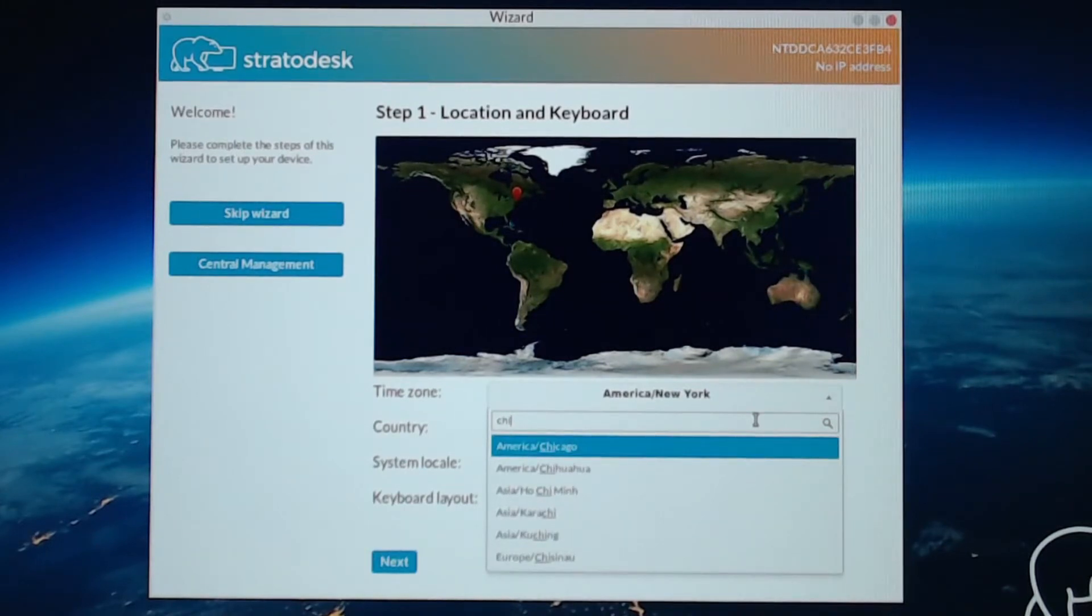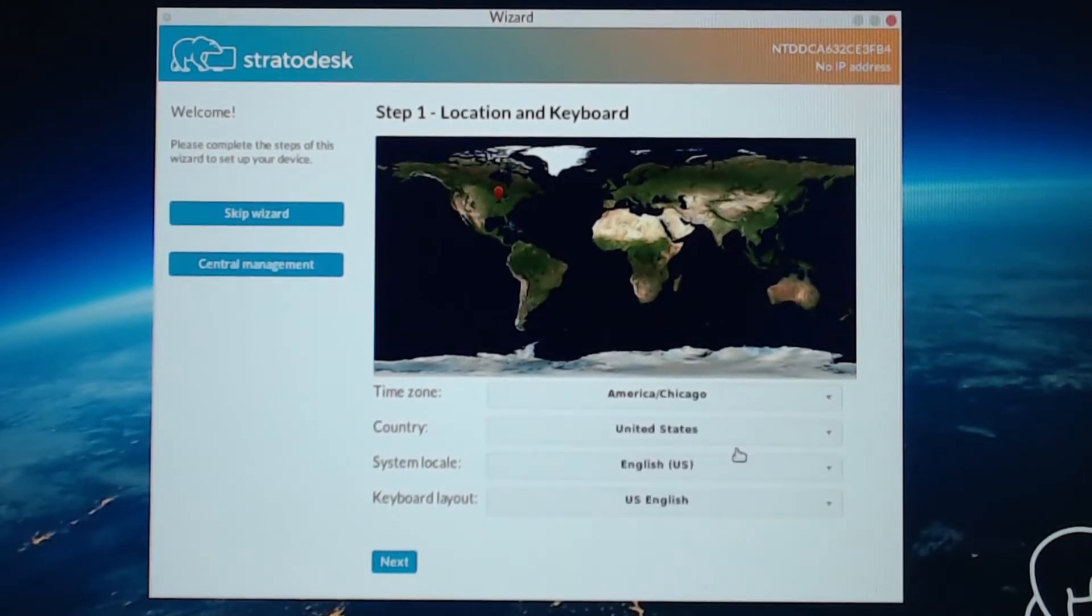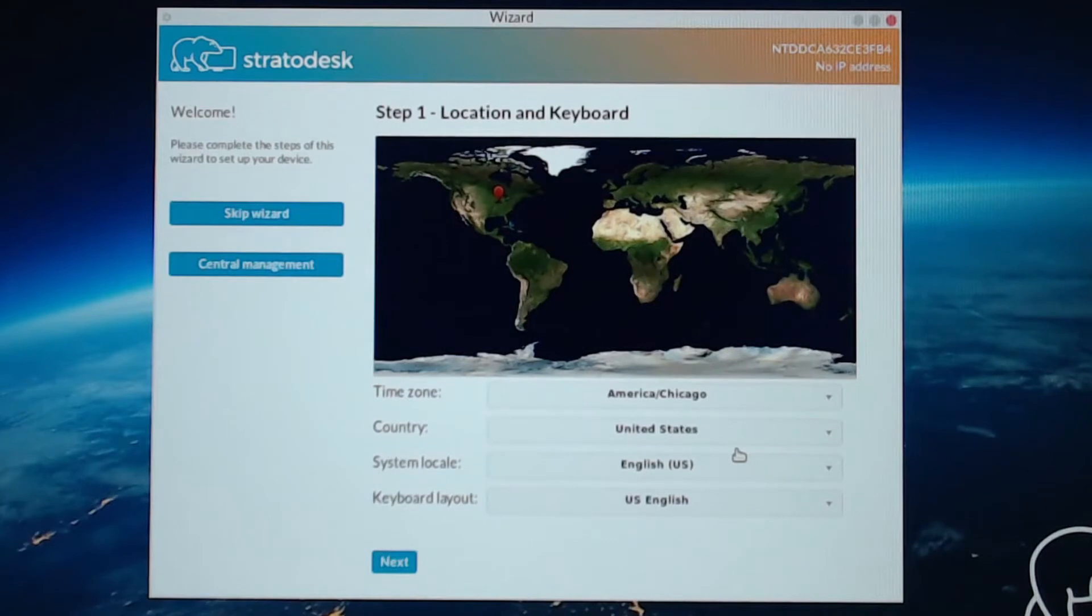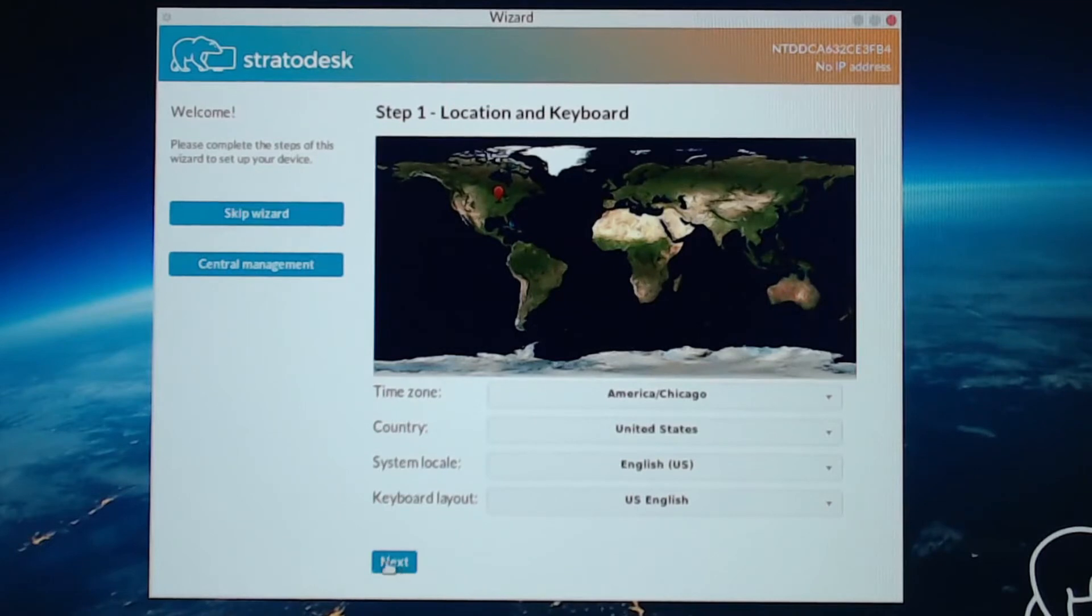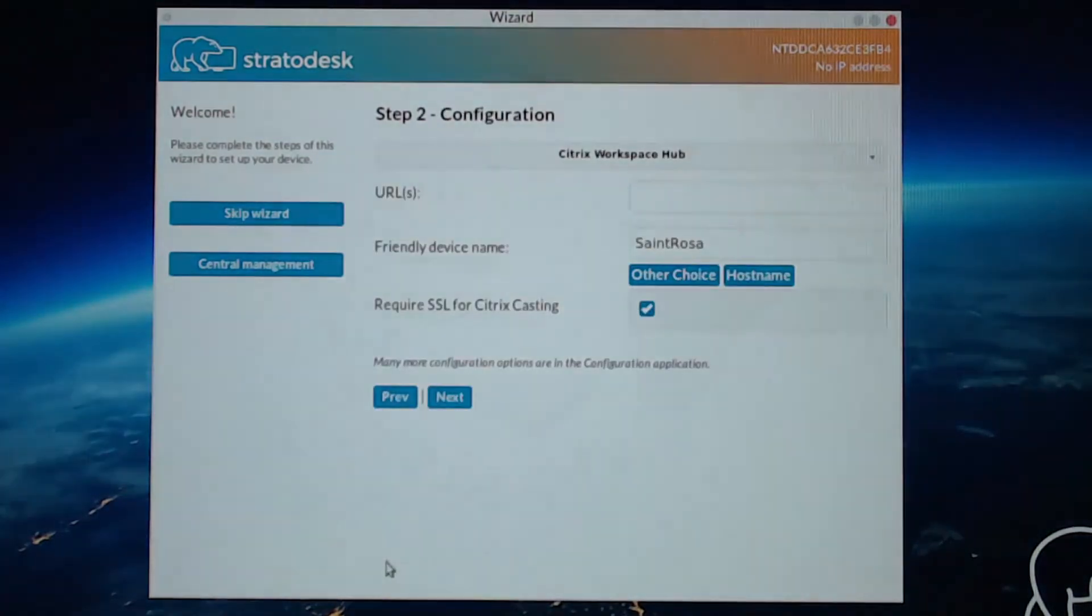We'll set America, Chicago, and then the country, system locale, and keyboard layout. That's all United States and English. We'll go to Next.